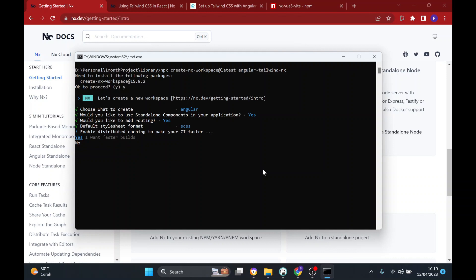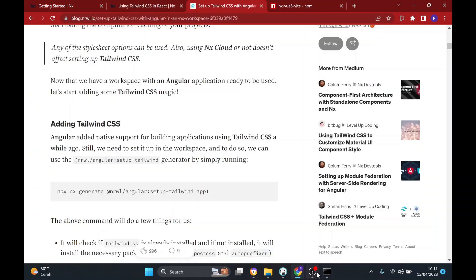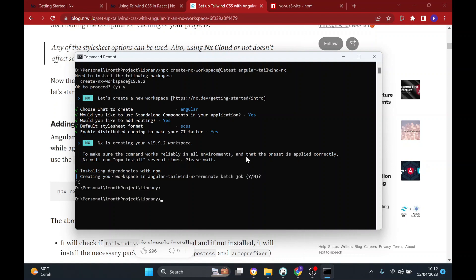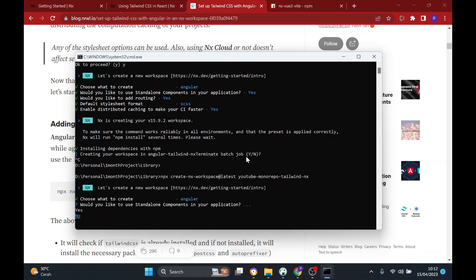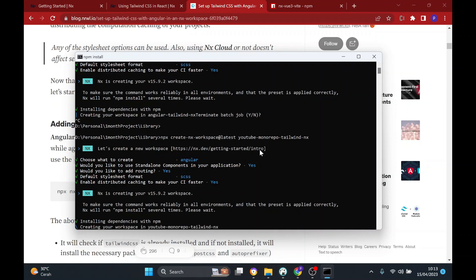After that I'm going to use SASS and others. Actually, I'll rename this — the name should be 'youtube-monorepo' because the app is not only Angular but also others. So I'm going to install and create it again, and we're going to wait here just a minute.